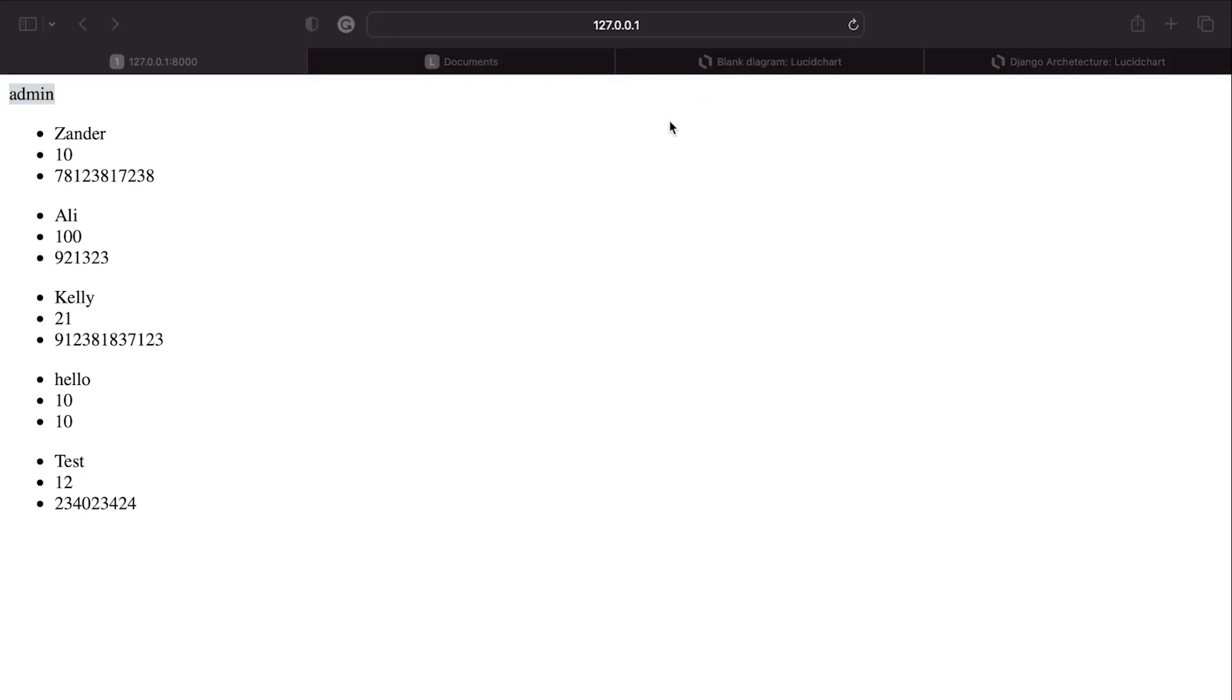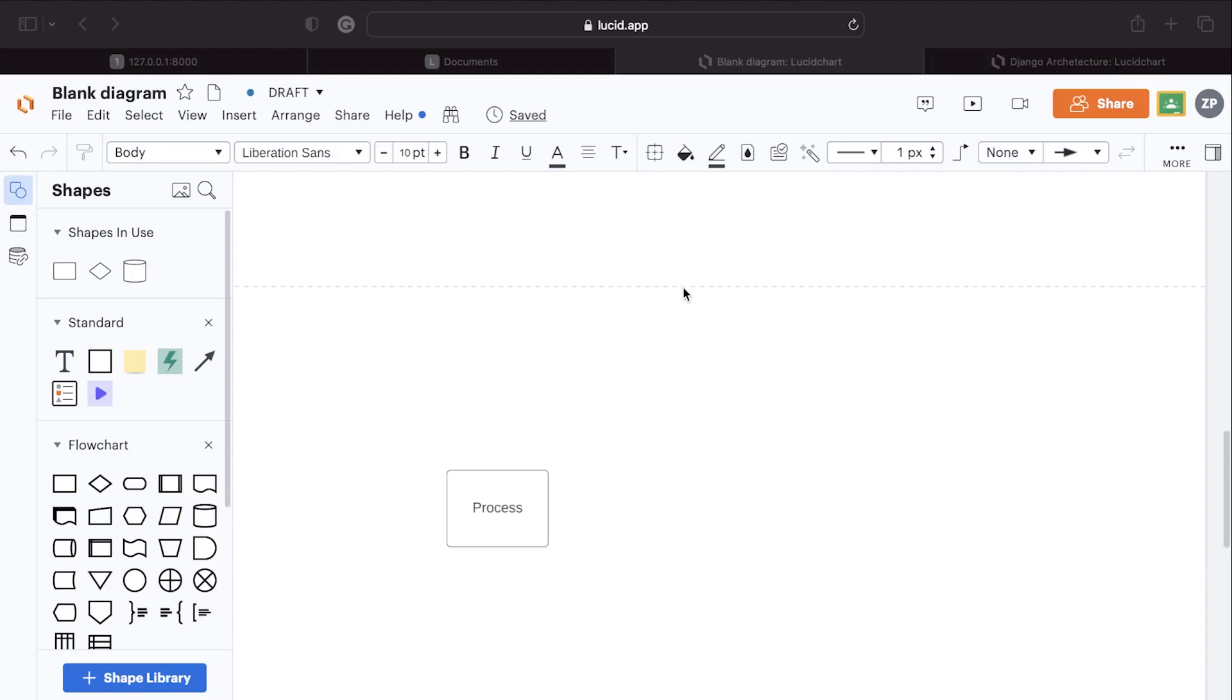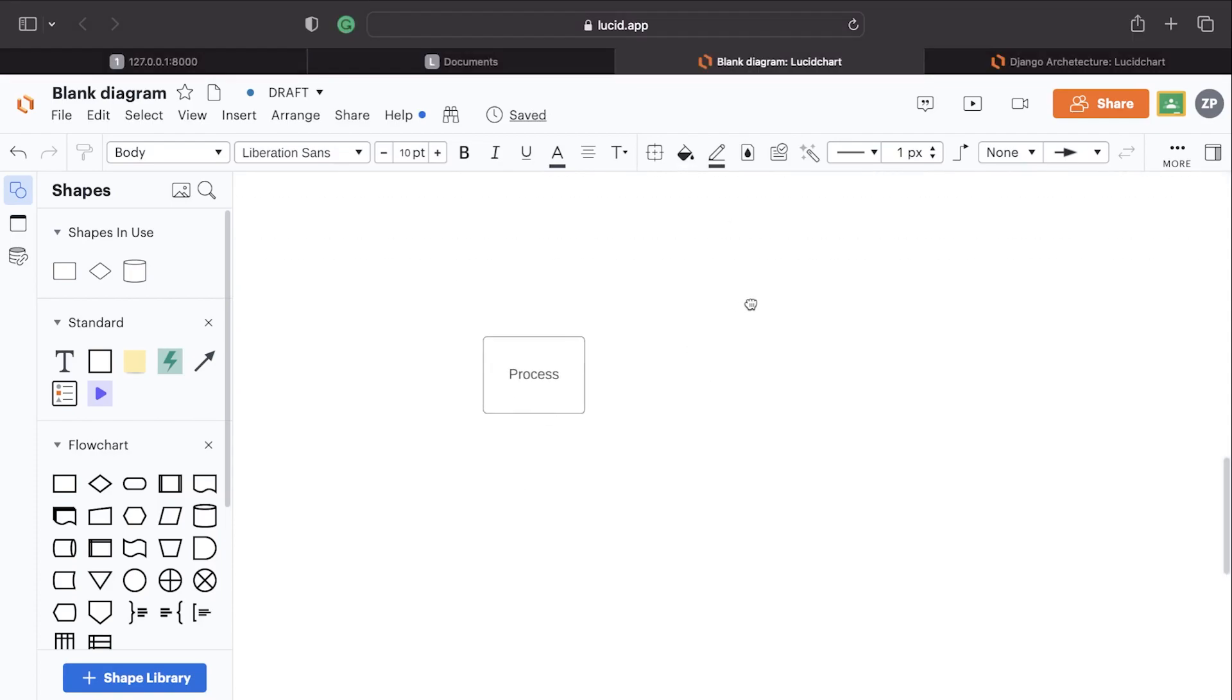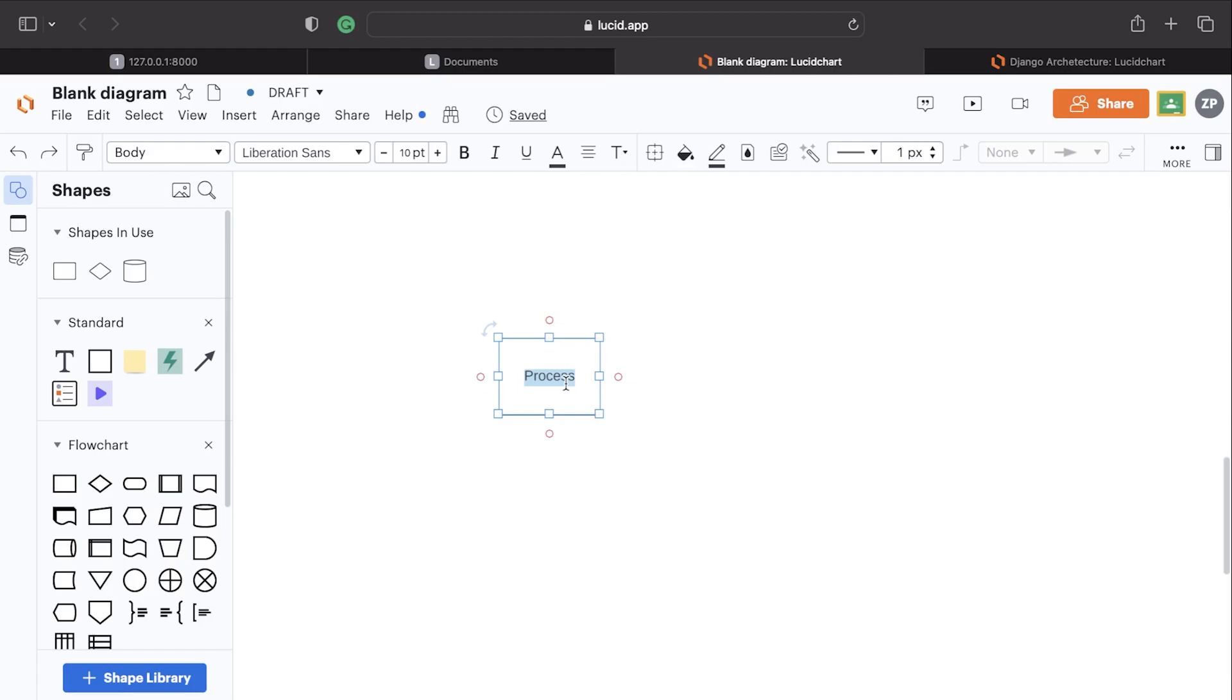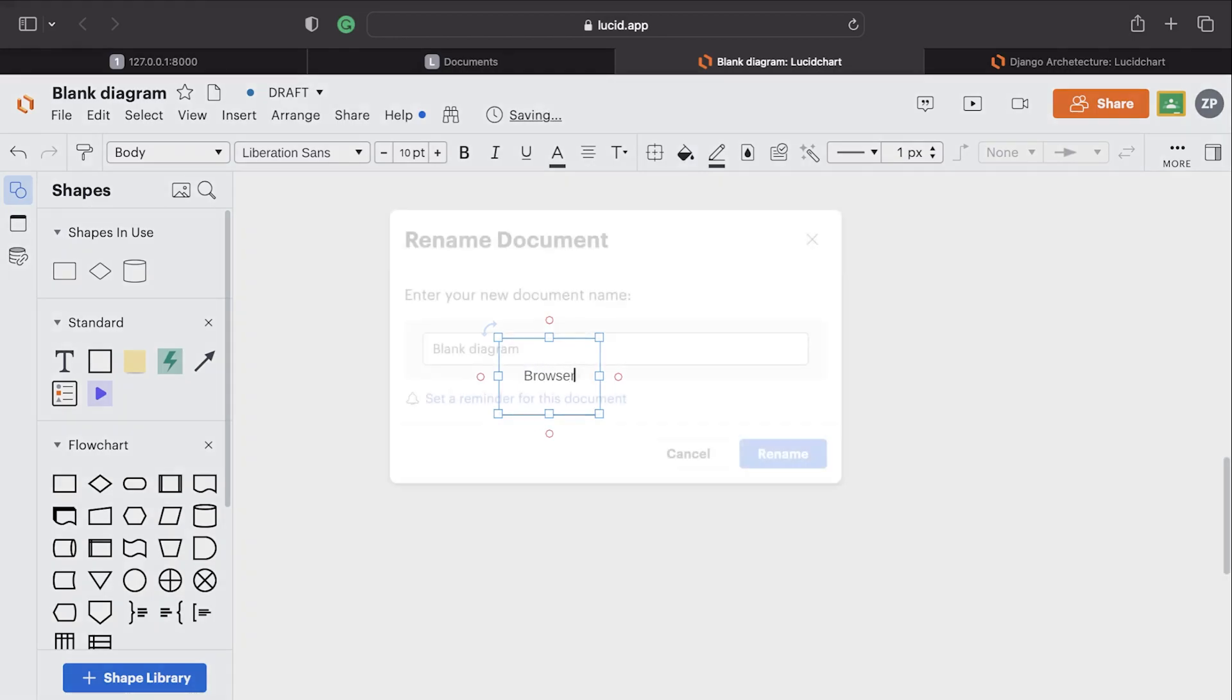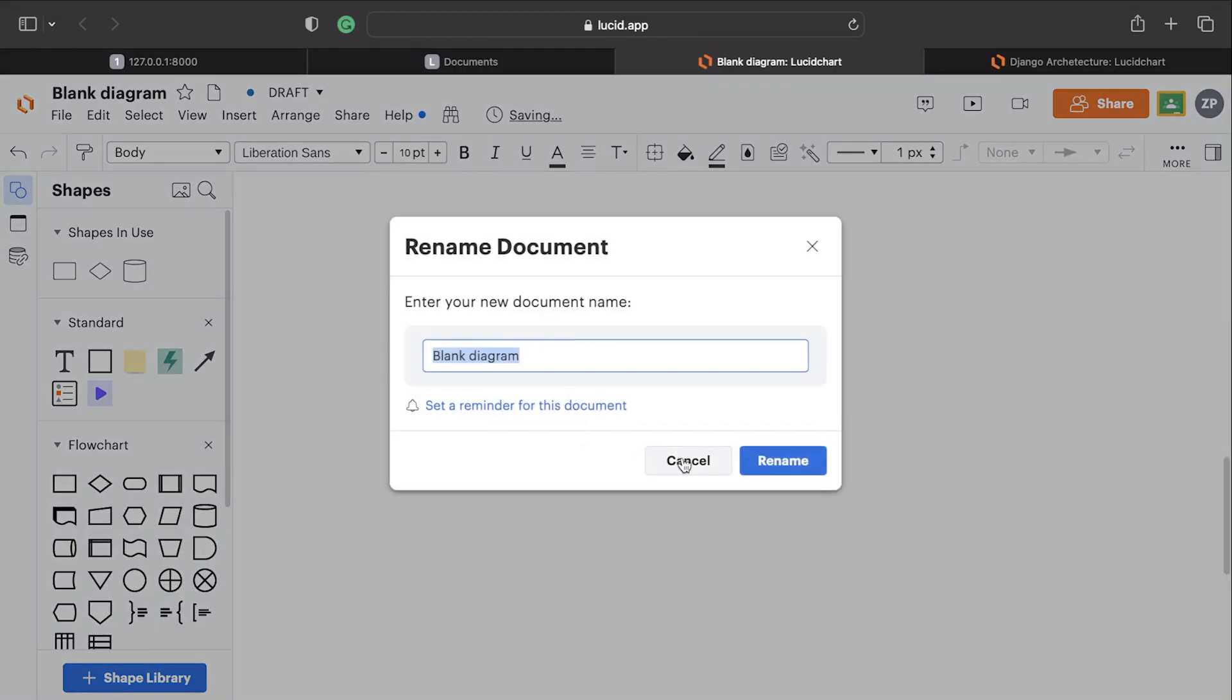Whenever we access this template, the template will have access to this global information, and one of those is the admin user. So that means that we can utilize this information to determine whether someone is logged in or not. To help us understand how this is even possible in the first place, let's imagine this is your browser.